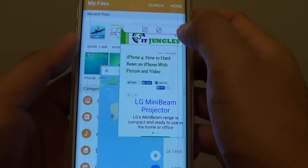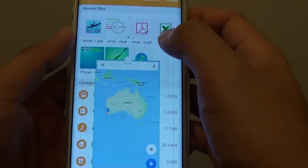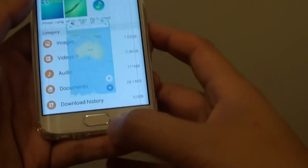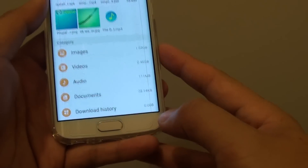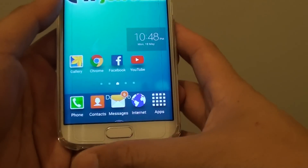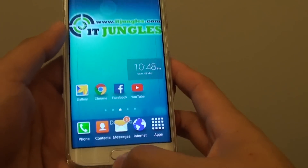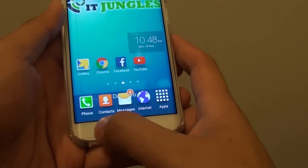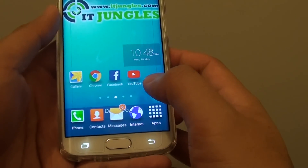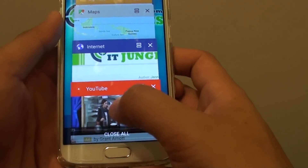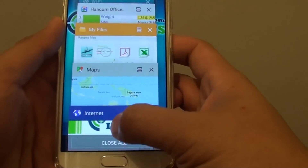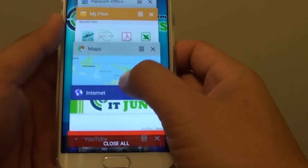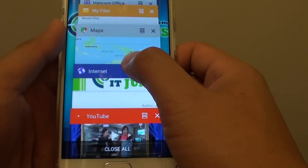I'll just close them so you can see it. Now press the home key to go back to the home screen. Then tap on the recent key down here and it will open up a list of windows that you can use as a pop-up.